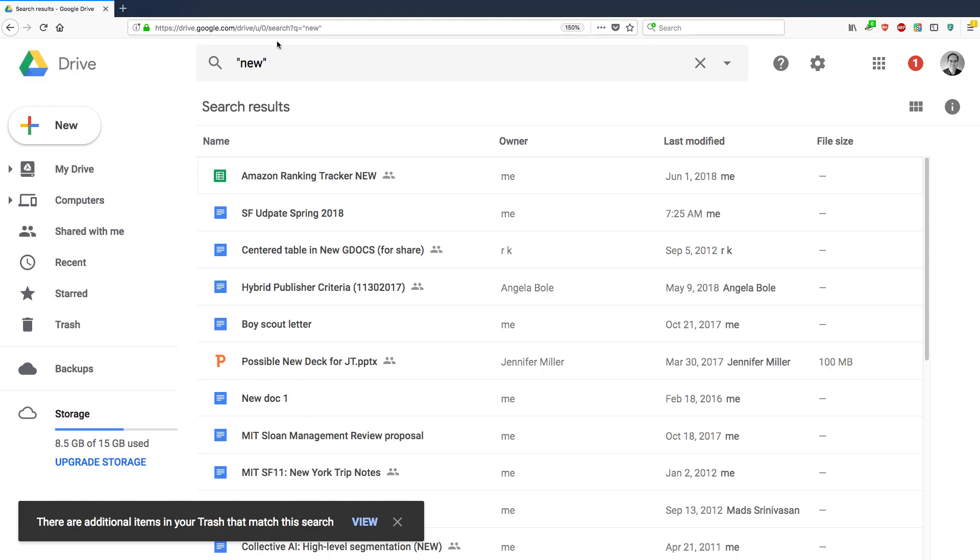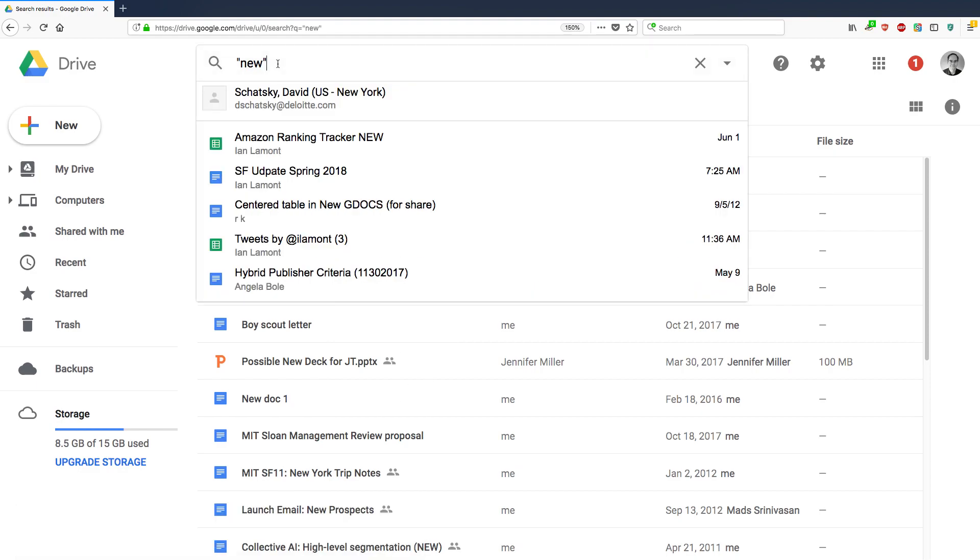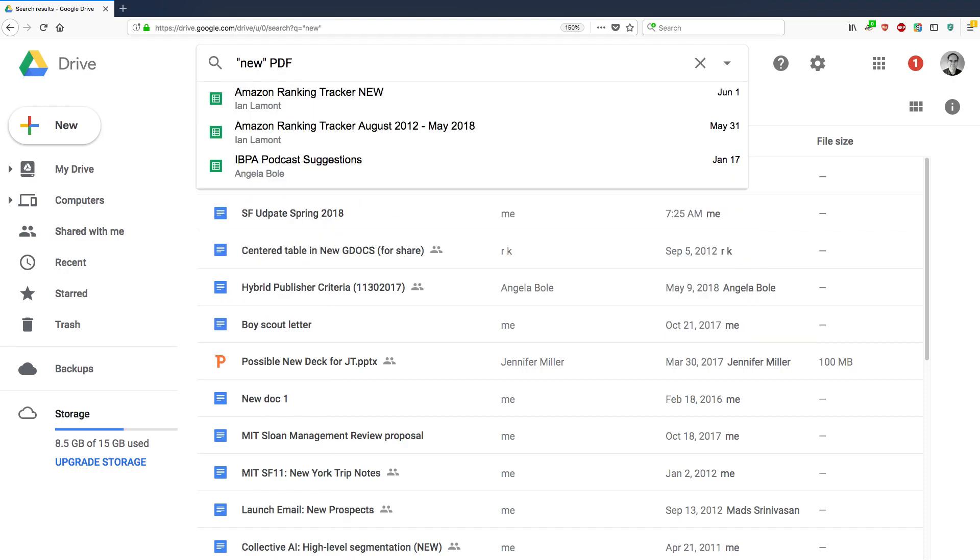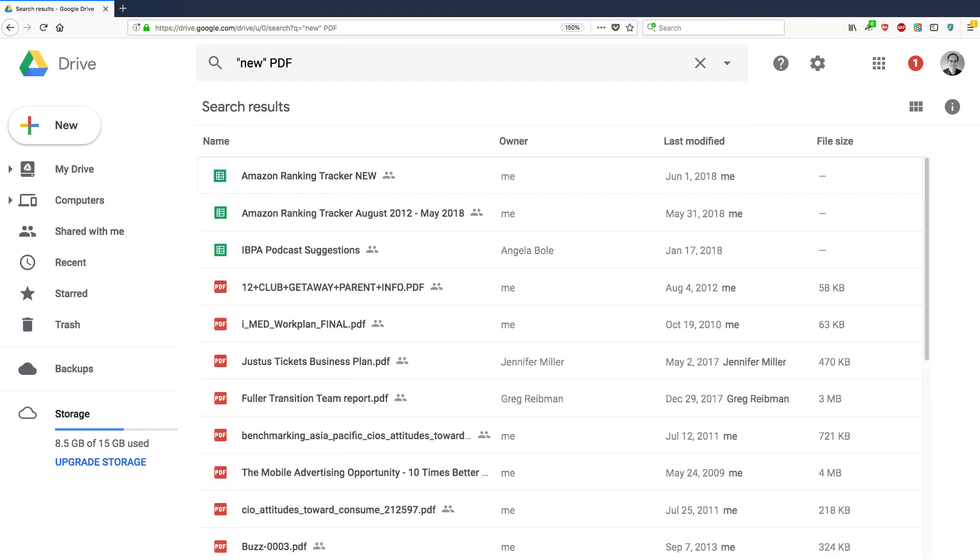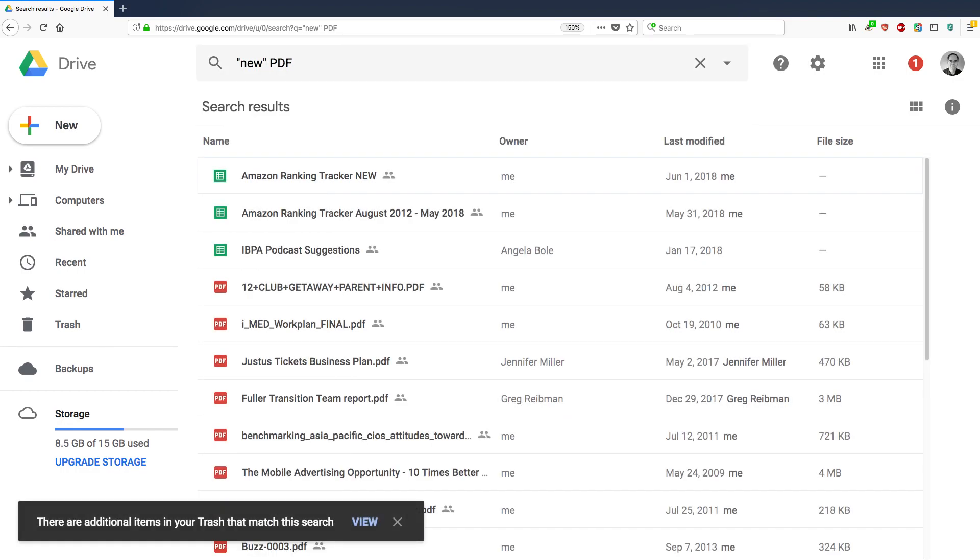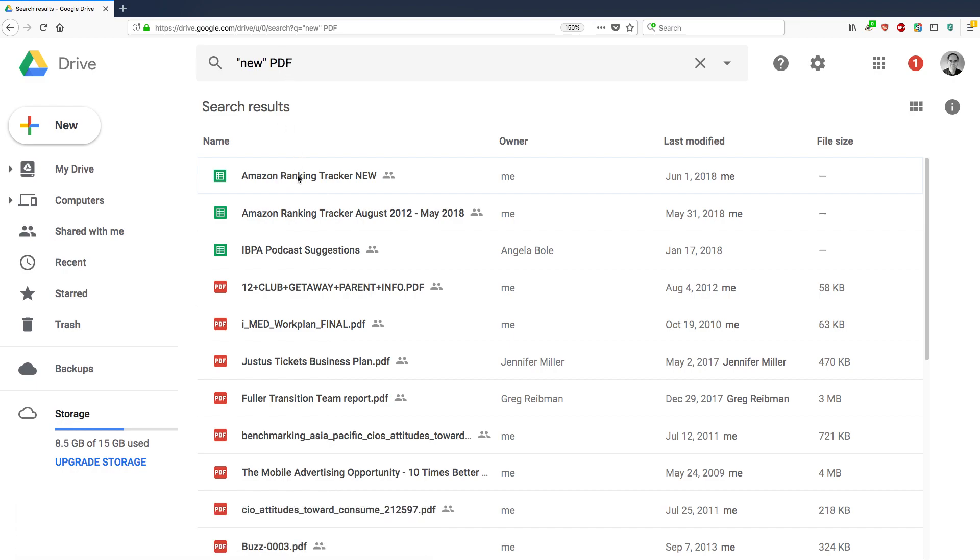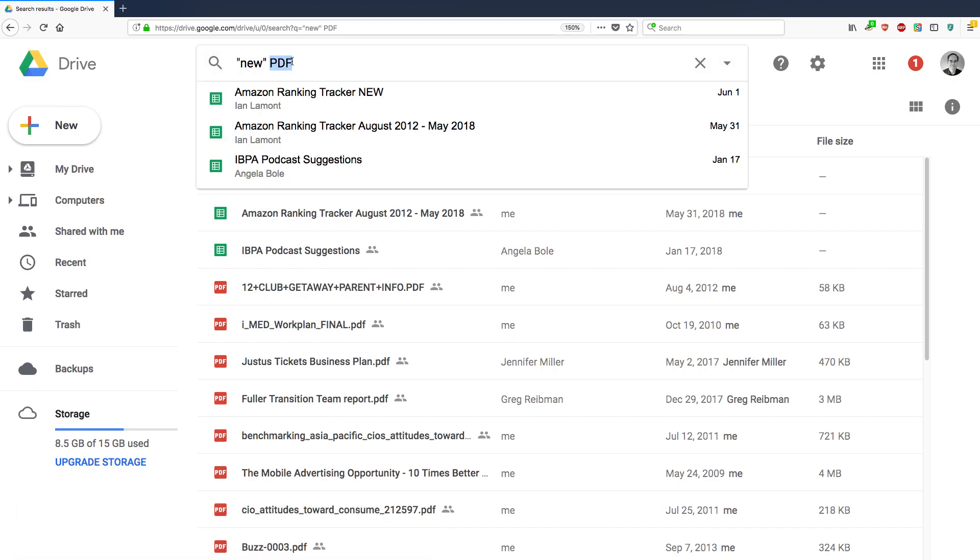So that's another way to use very focused search. You can also do something like this. You can do new and then PDF. So this is going to search for all the PDFs that I have that have the phrase new inside. And that should be a big list as well. And interestingly, it's not only showing PDFs. It's actually showing some other types of files. That's because somewhere in, like, the spreadsheet, I mentioned PDF. So it's showing up in the search results as well.